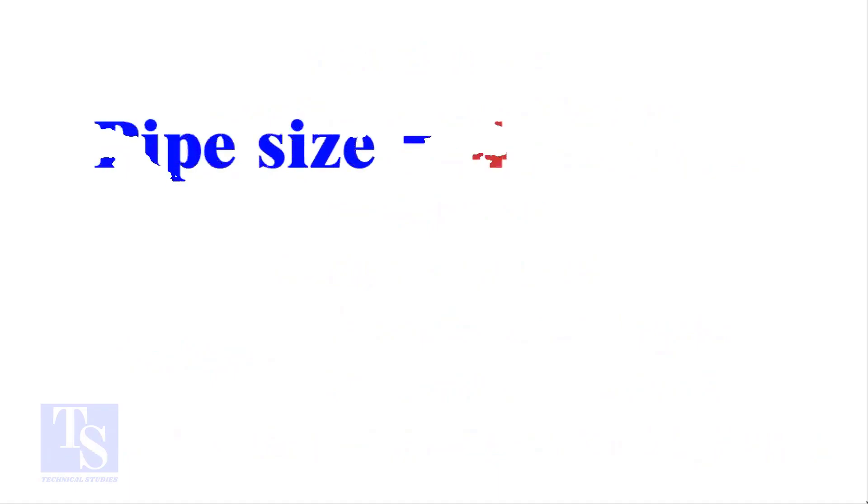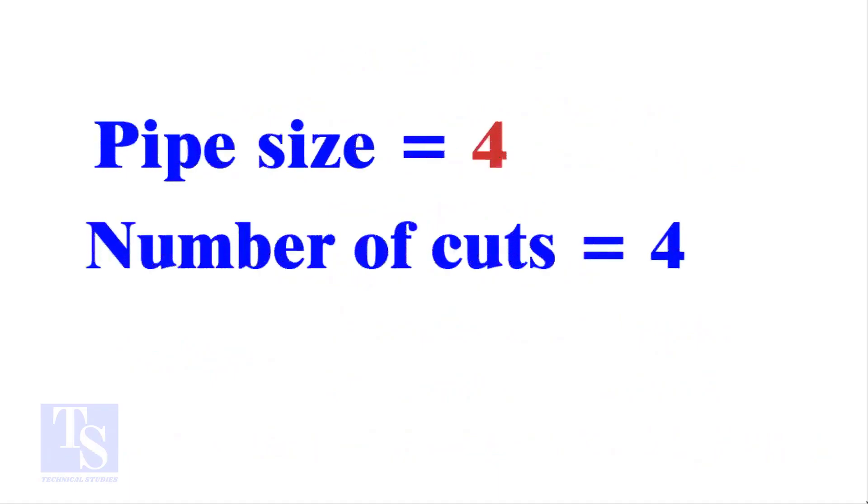Let the pipe size be 4 inch, and the number of cuts also be 4. Remember, you can use any number of cuts up to 9.